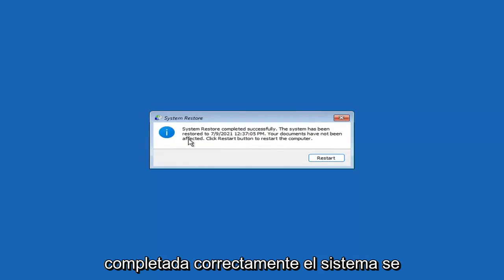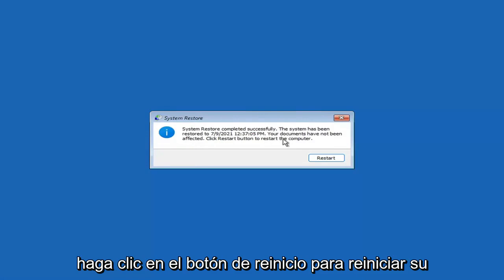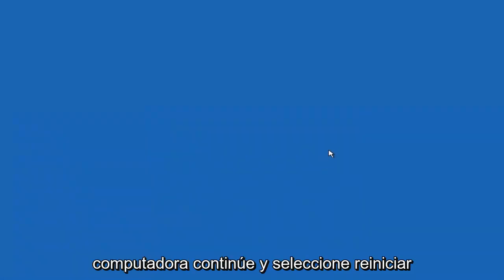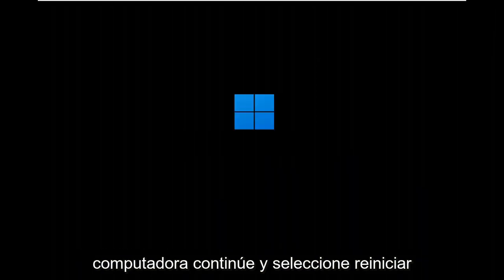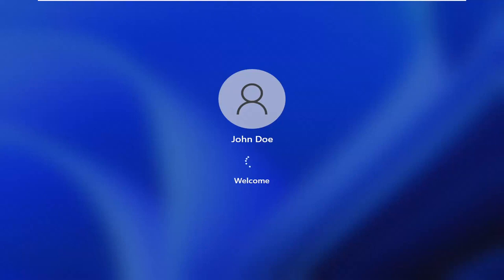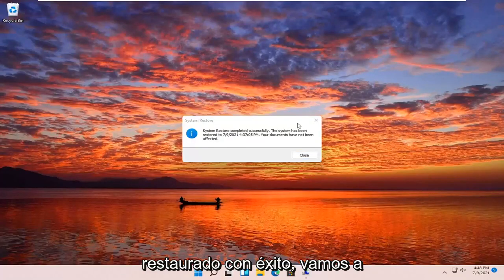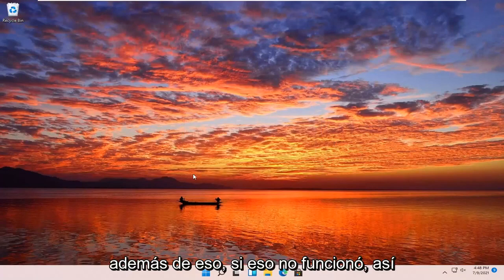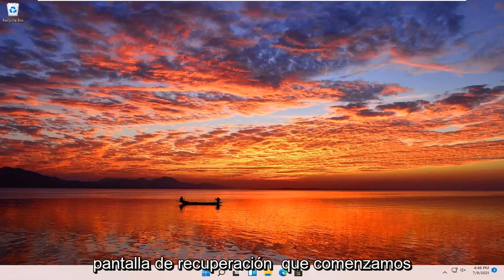Okay, so you can see System Restore completed successfully. The system has been restored. Your documents have not been affected. Click the Restart button to restart your computer. Go ahead and select Restart. So you can see the system has been restored successfully. We're going to go over a couple different methods in addition to that if that did not work. I'm just going to pause the video and we're going to start back up on the recovery screen that we started with.